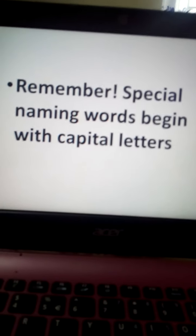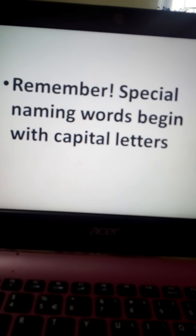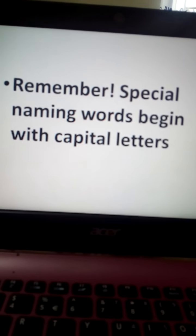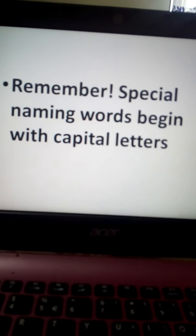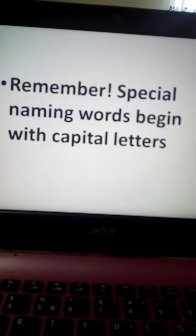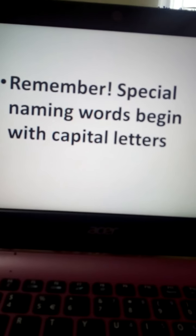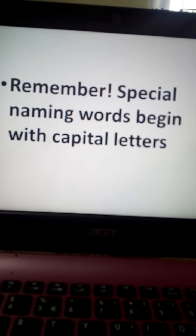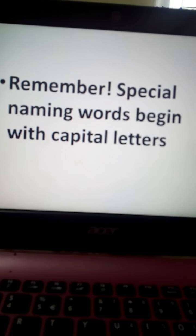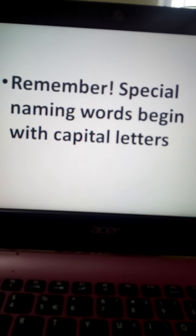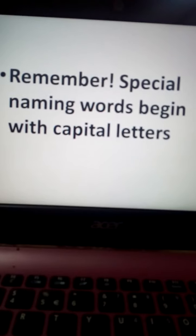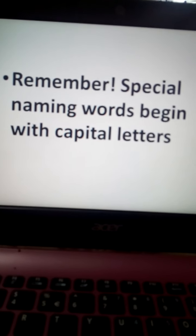Now always remember that special naming words begin with capital letters. That means all special names start with capital letters — the first letter will always be capital. We can also say that anyone's name will have its first letter as capital.